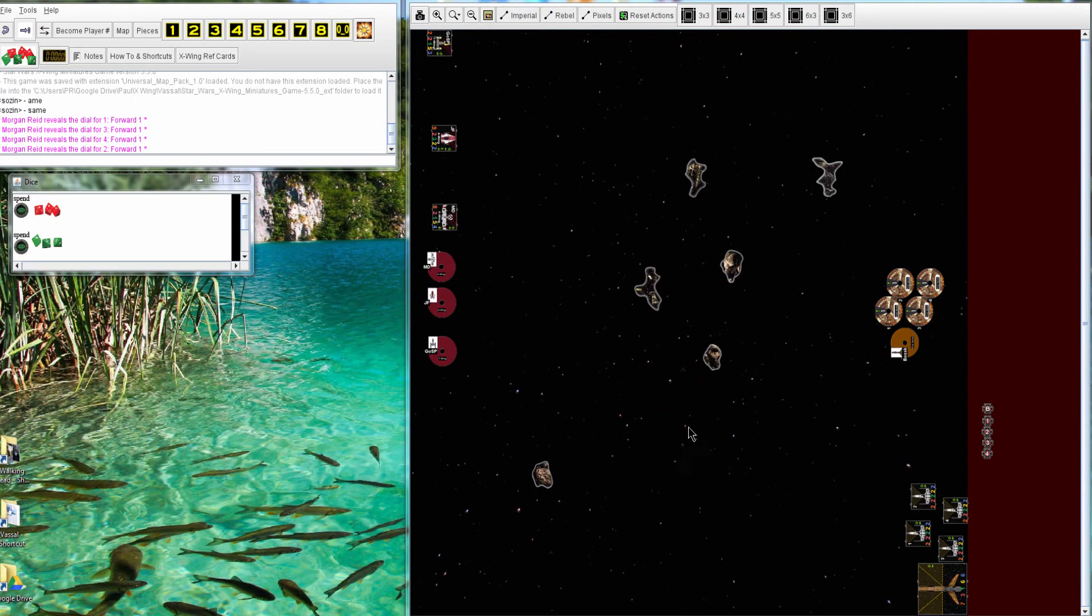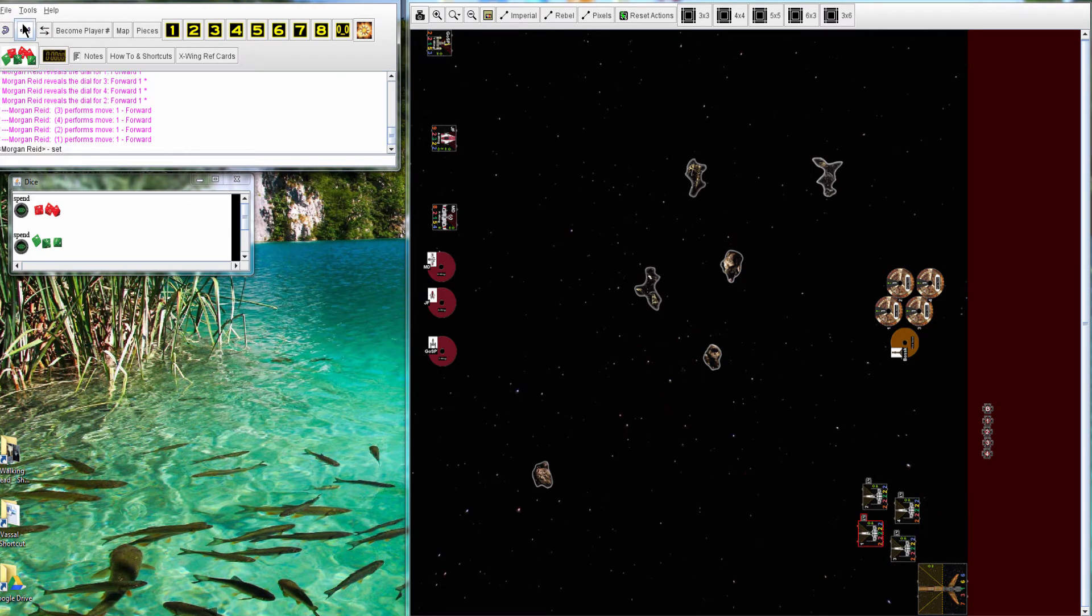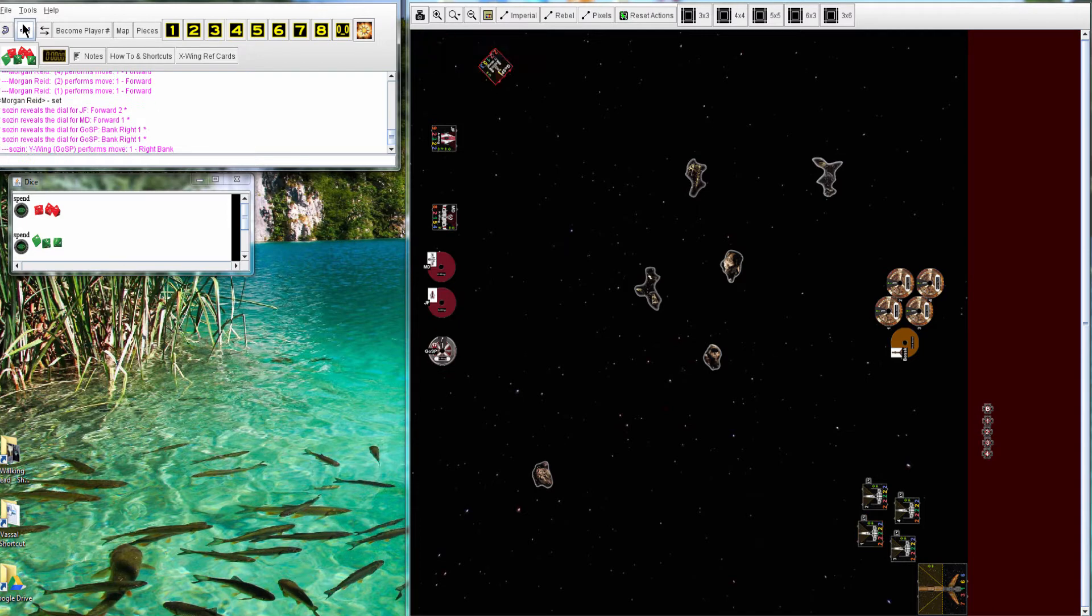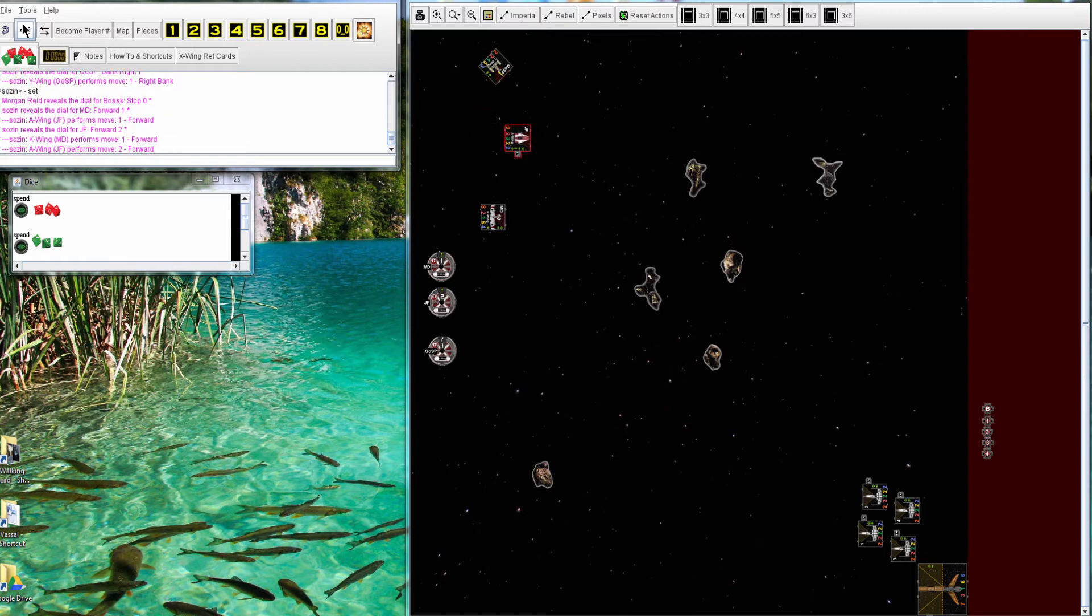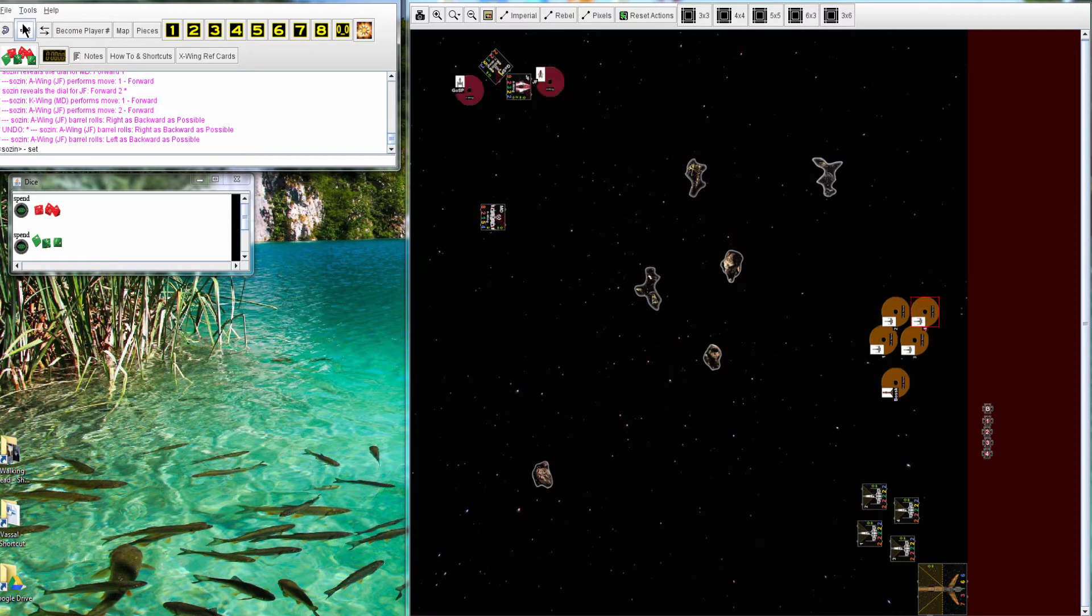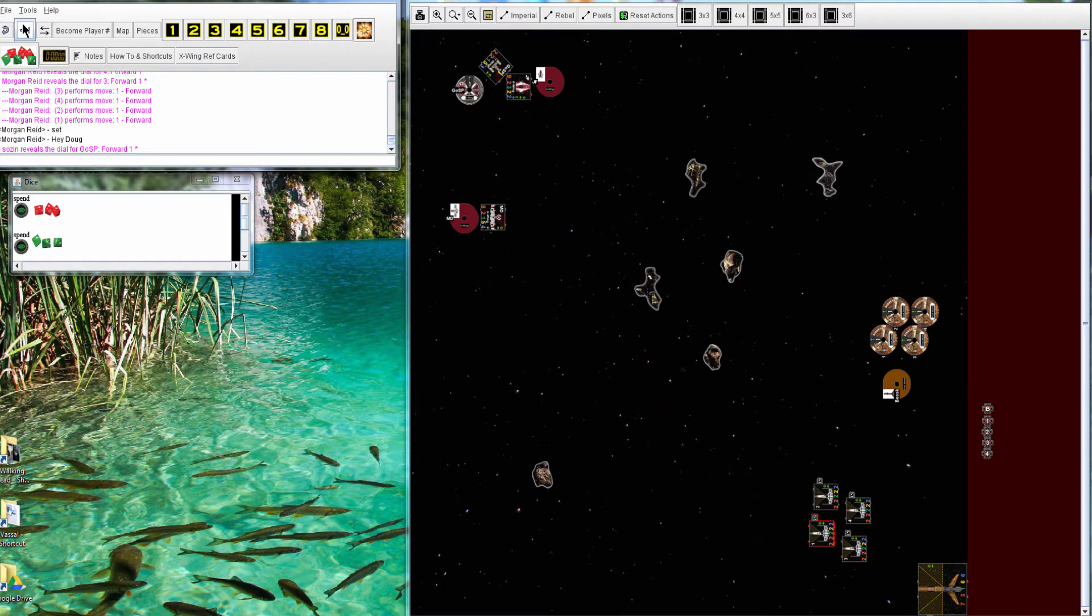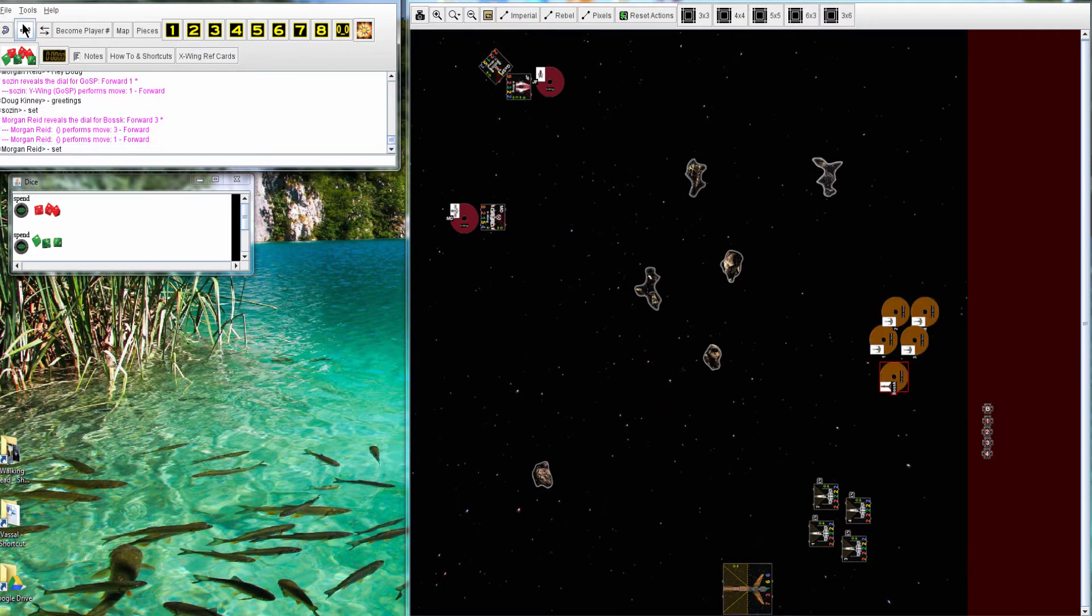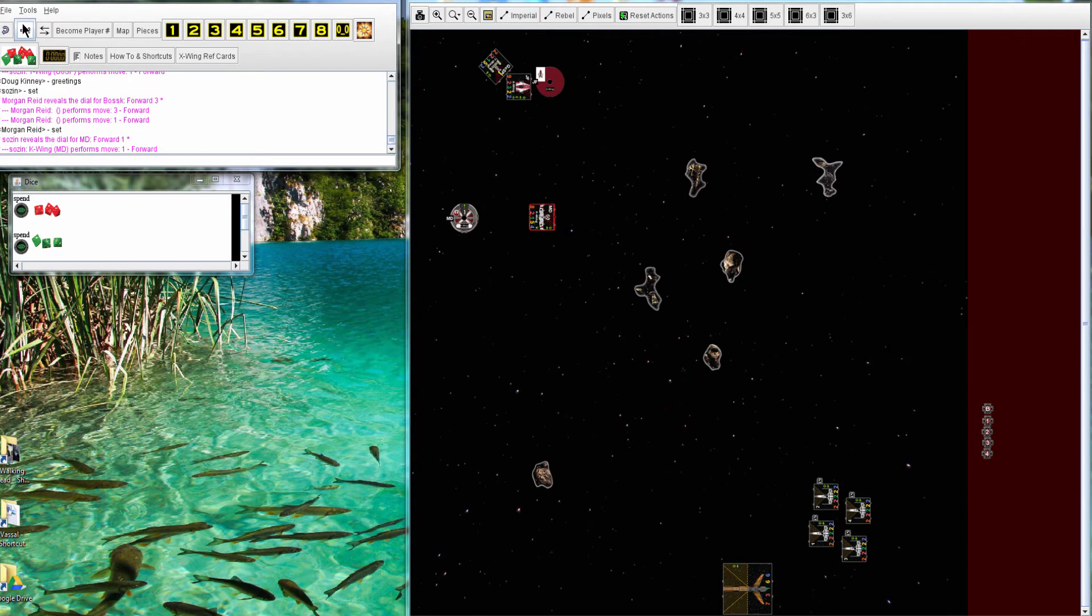So here's the start. Morgan is just going one forward and is going a little bit slow. Everyone's going slow except Bossk, he's really fast, and then boosted.